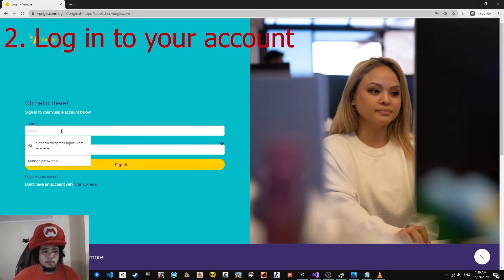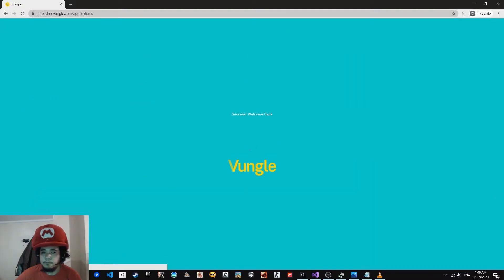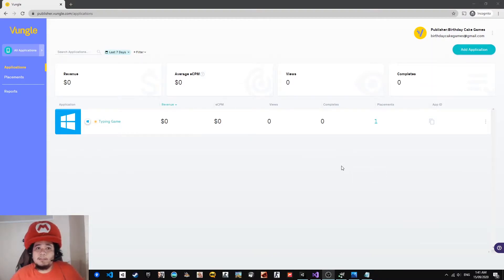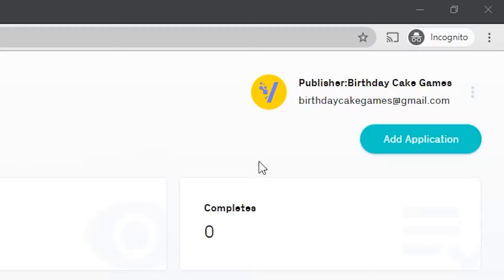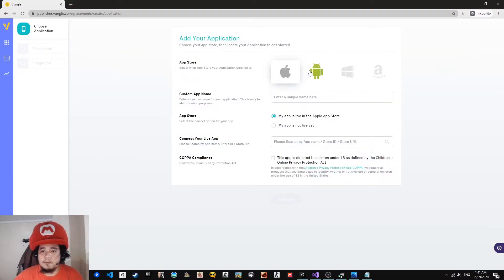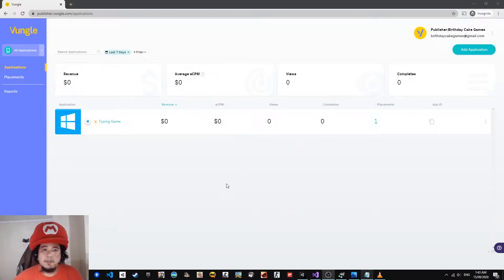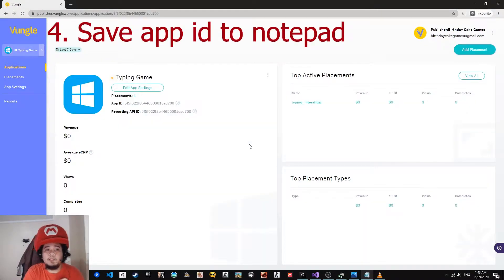I'll now log in to your account. Next, you need to add the application. This application will be a reference in our Unity project to initialize the SDK. Just click the Add Application button, select which platform, name your app, and that's it. Once you are done adding the application, make sure to save the App ID because we will be needing it to initialize our SDK inside Unity.